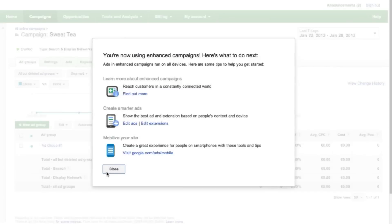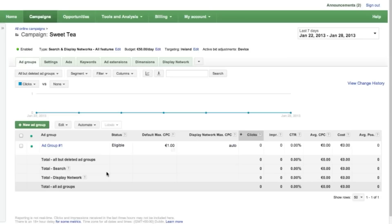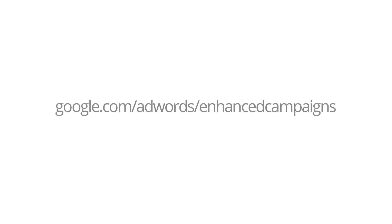Congratulations! Your campaign is now upgraded and your ads will be running using the enhanced settings. If you want to learn more about enhanced campaigns, please visit the AdWords Help Center at support.google.com/adwords or google.com/adwords/enhancedcampaigns.